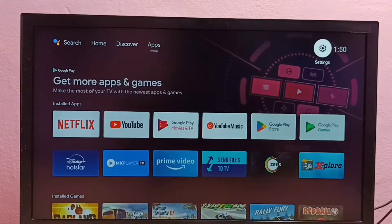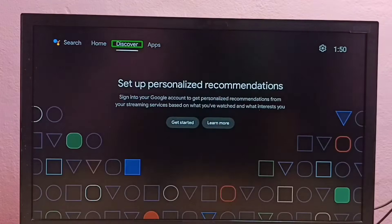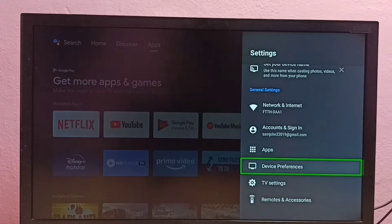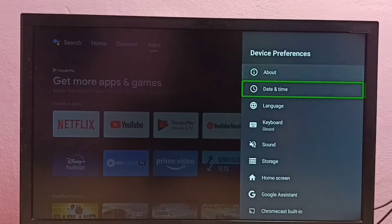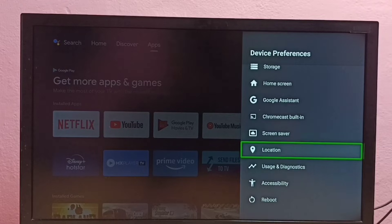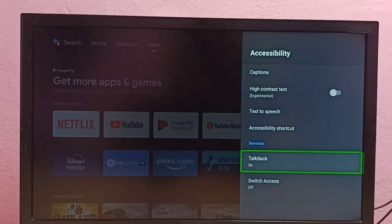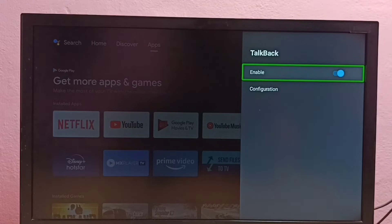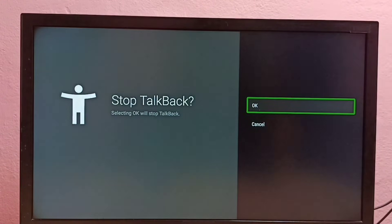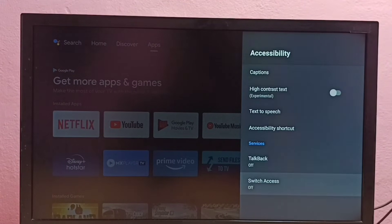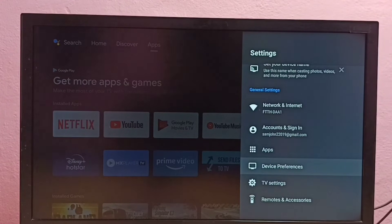Let me go back. If you want to disable TalkBack again, go to Settings, then go to Device Preferences, then go to Accessibility, then select TalkBack. Here we can disable it — select OK. Now I have disabled TalkBack. This way we can enable or disable TalkBack on this Android TV.